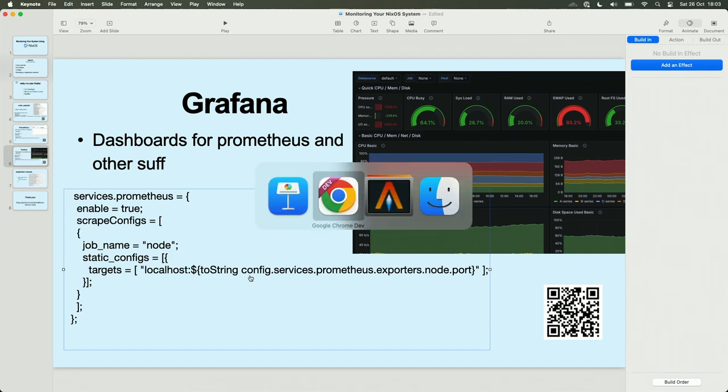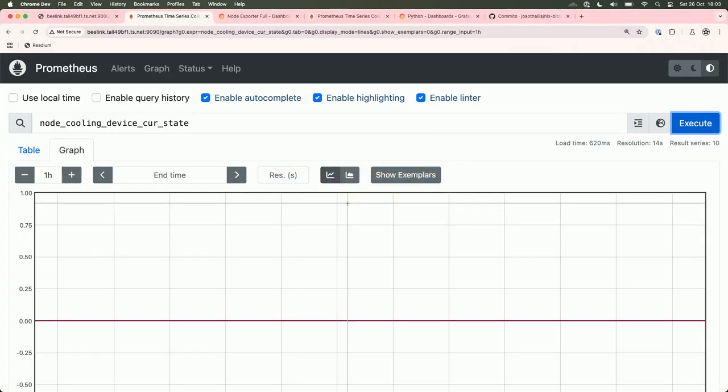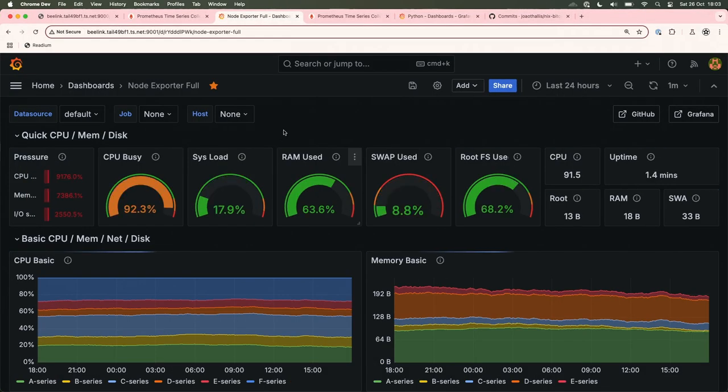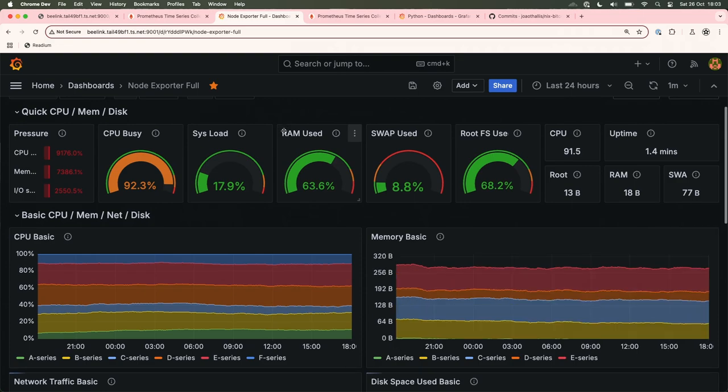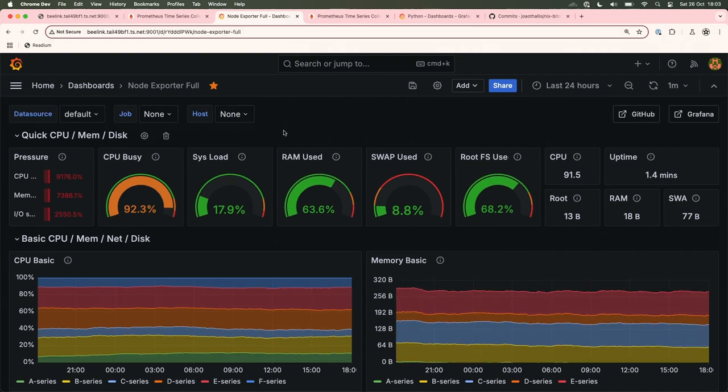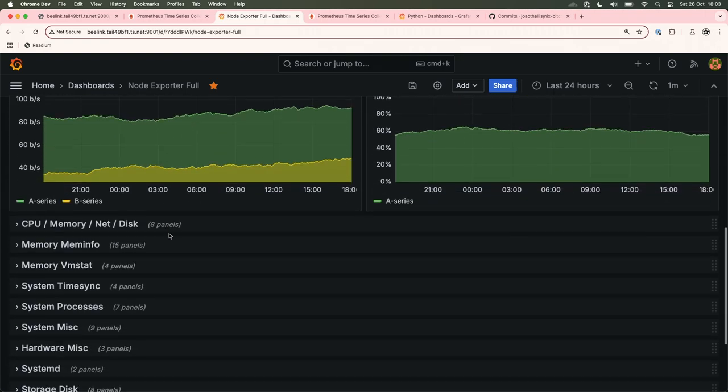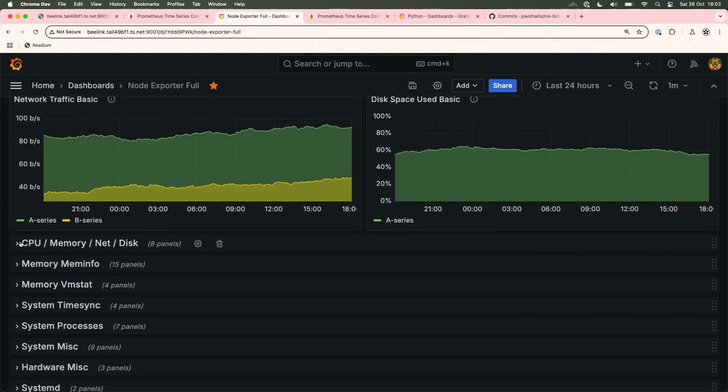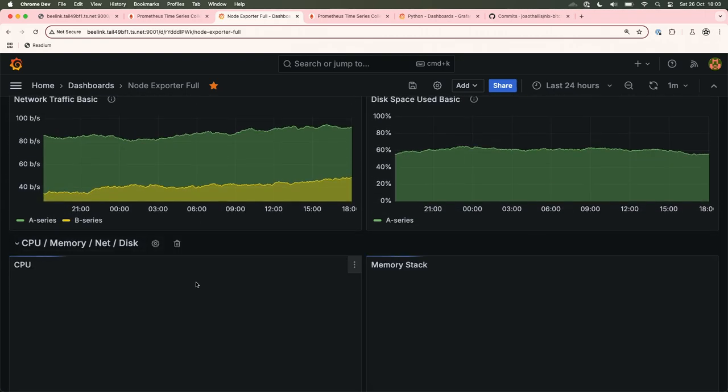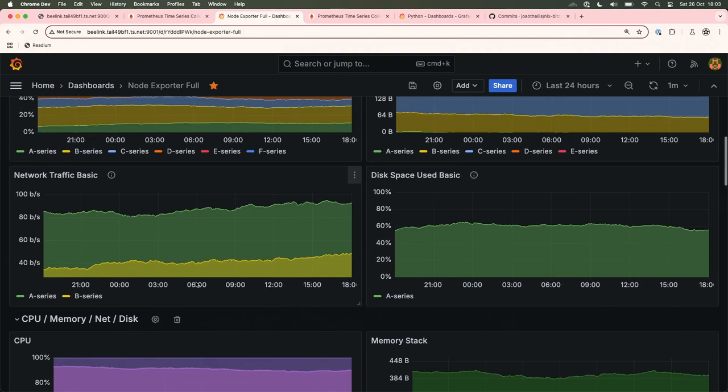I will show Grafana. Here is a dashboard of my node exporter. There are a lot of data. I imported that from the internet. There is a place there are a lot of dashboards that you can import. It's very easy.